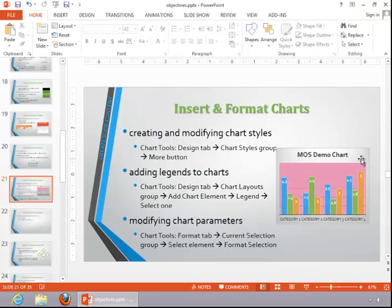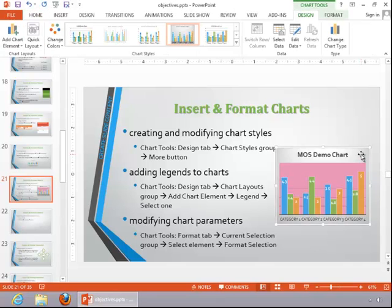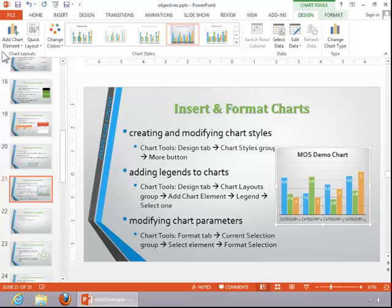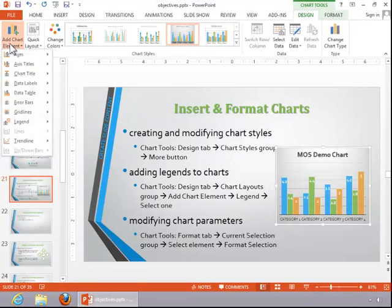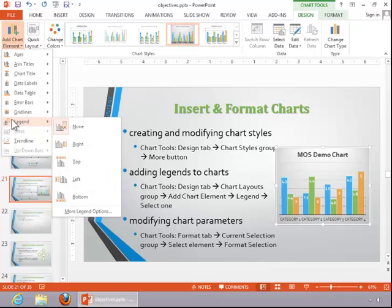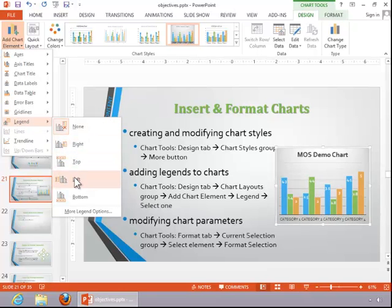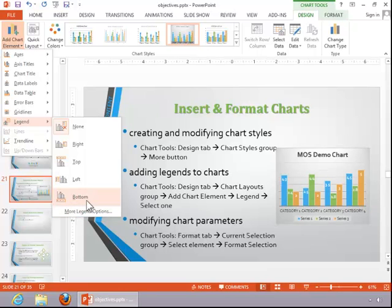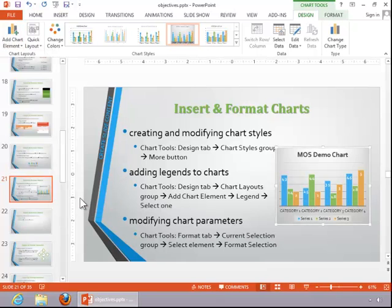To add a legend to a chart, click on the chart, click on Add Chart Element, come down to Legend, and then choose the location for the legend. If you need additional options, you can click here. For this example, we will display the legend at the bottom of the chart.